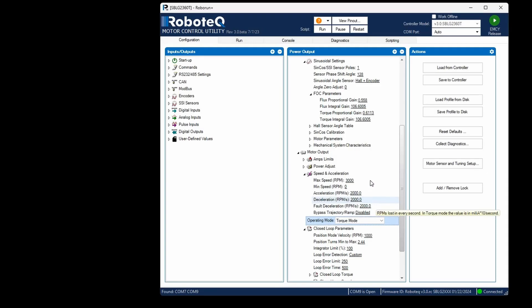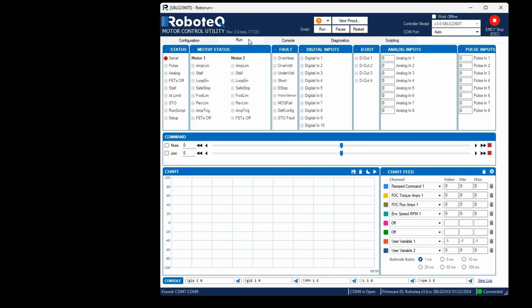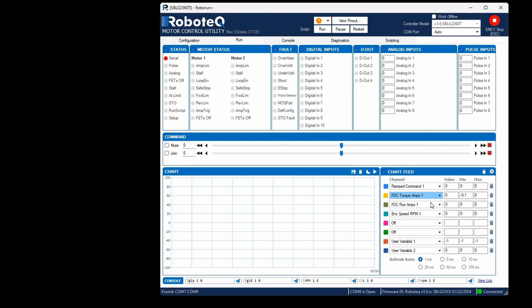Let's test the motor now. Navigate to the run tab and access the chart settings. Add the following parameters to the chart: ramped command, which reflects the desired current multiplied by 10, FOC torque amps representing the actual current responsible for torque, FOC flux amps which should be kept close to zero, and motor speed.